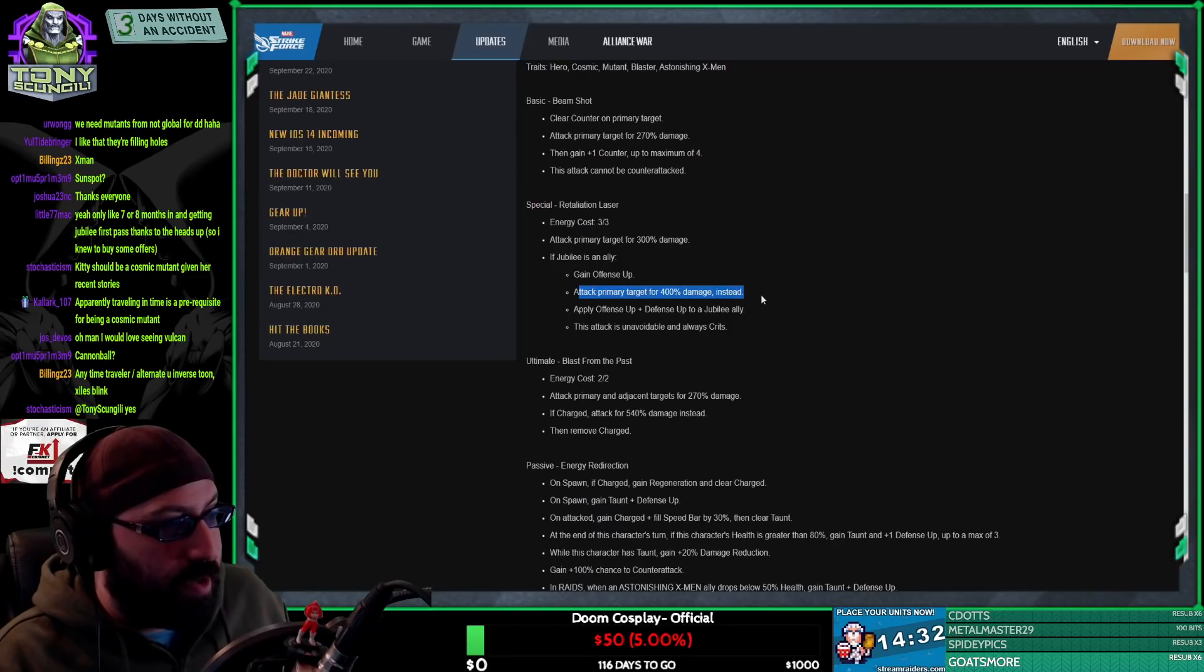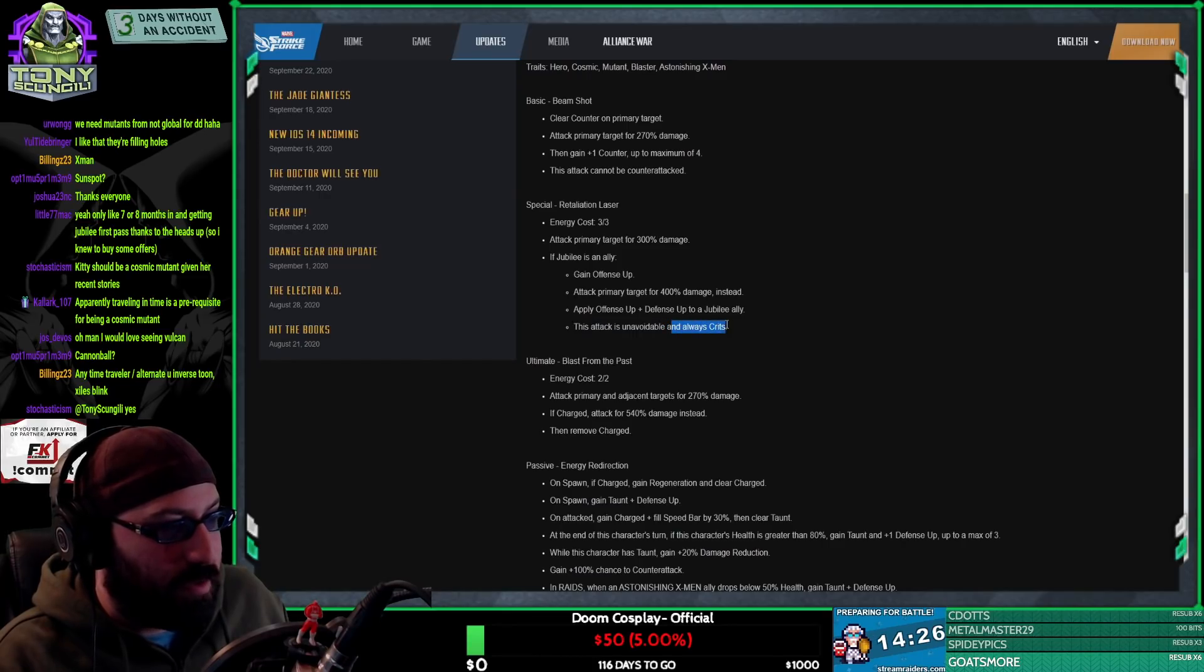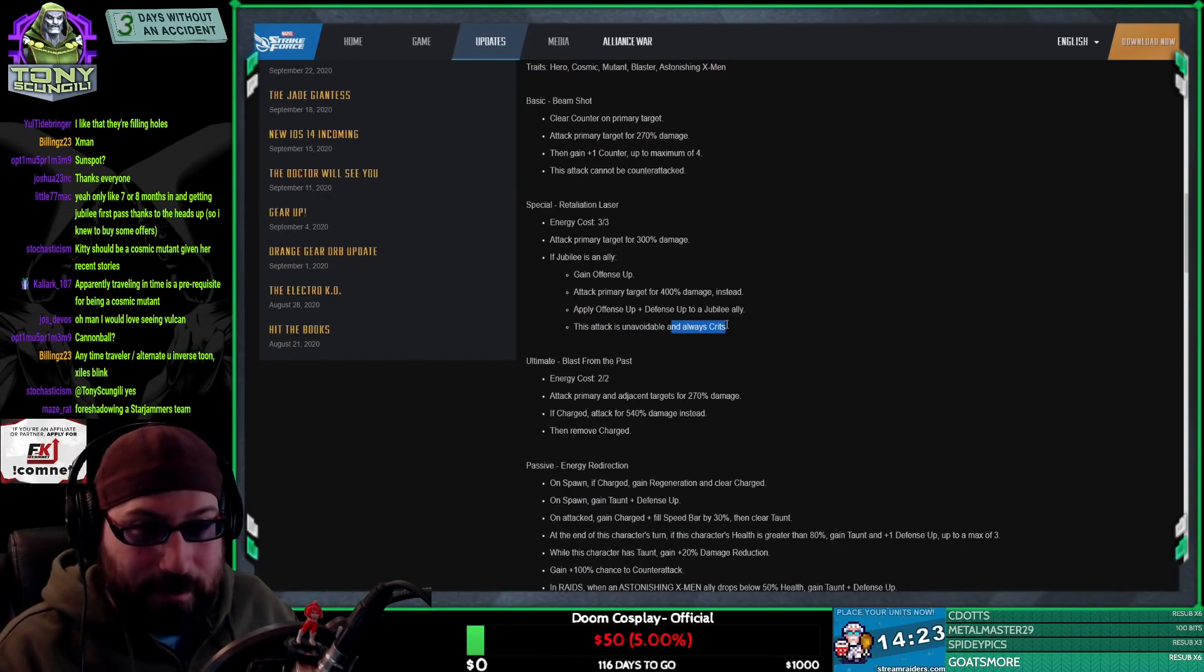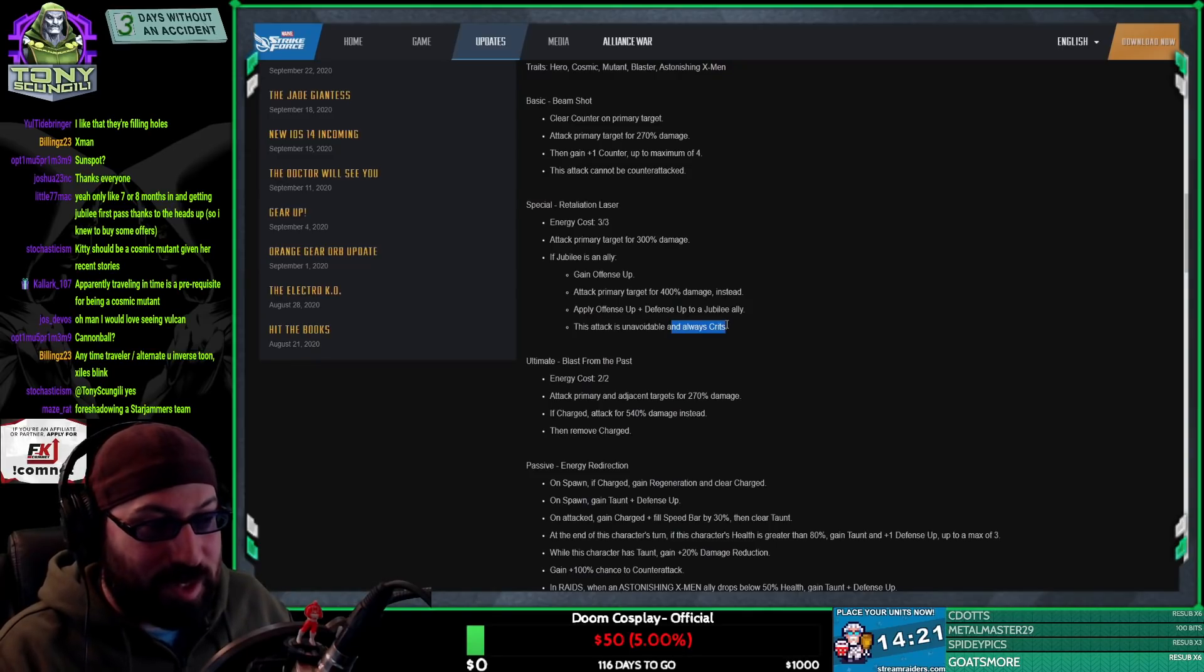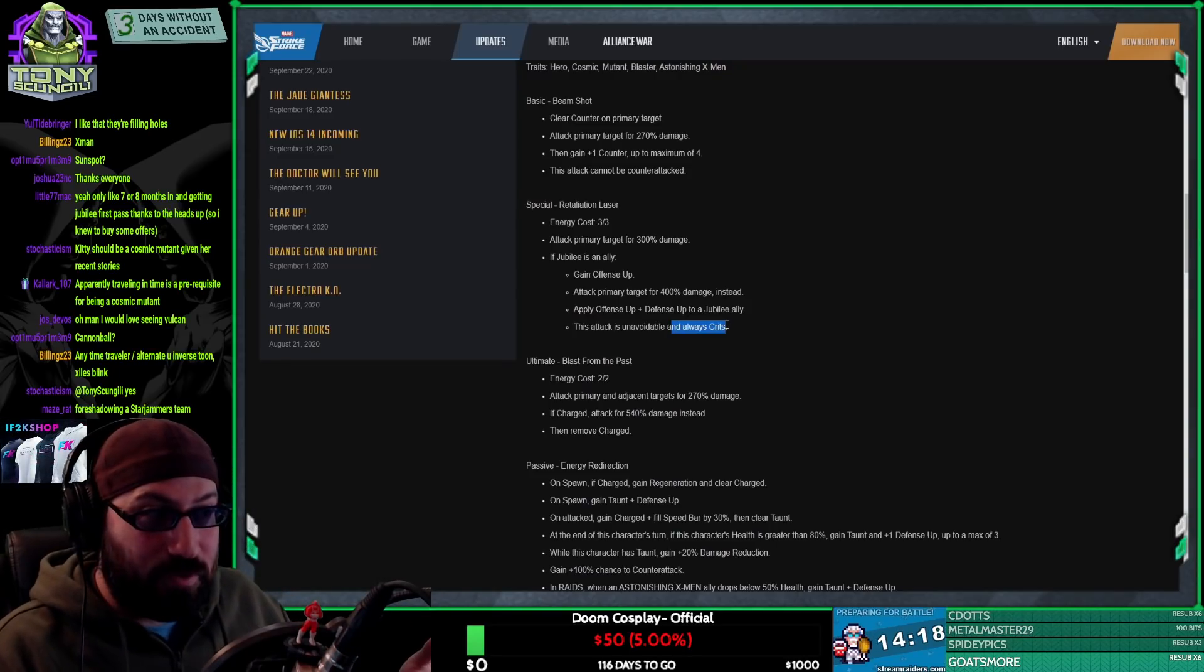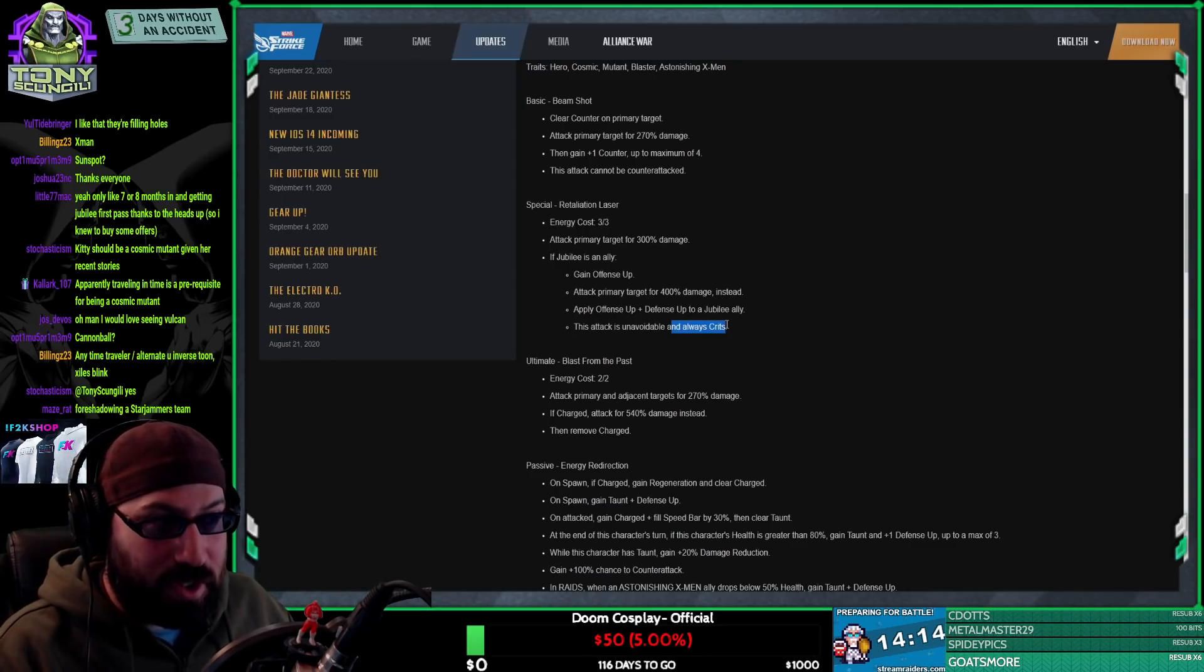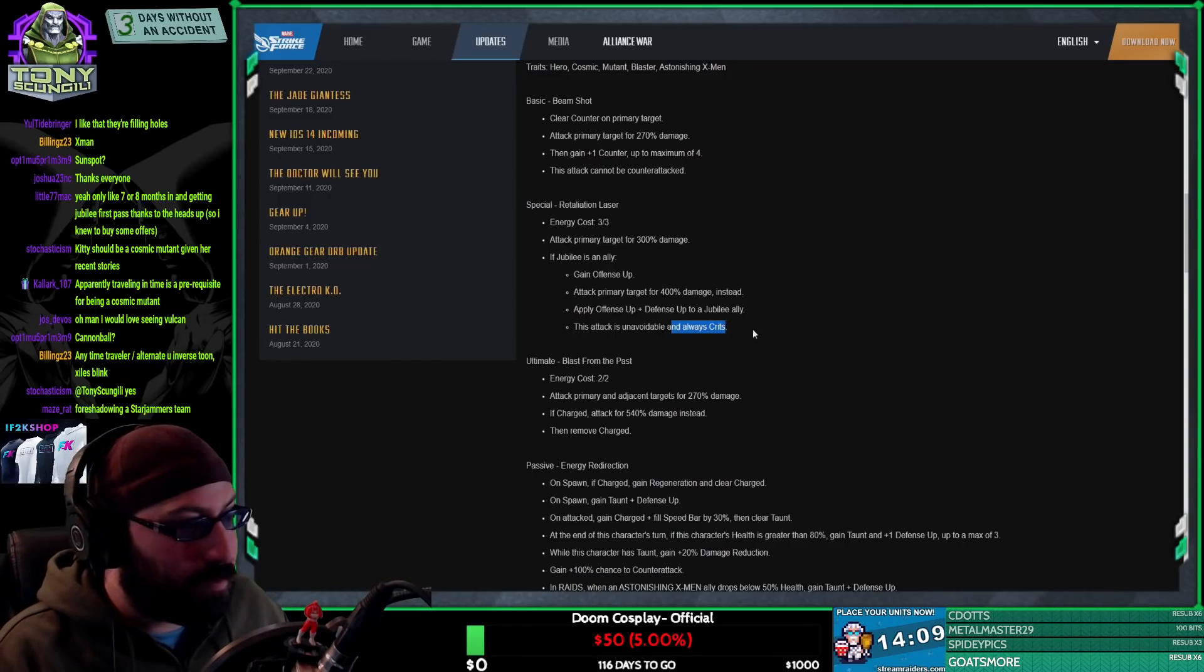This attack is unavoidable and always crits. However, if you have block, you could still block, so it's relevant. So yes, Raider for this ability is absolutely phenomenal unless you're going into somebody who has block, because then it won't crit because it cannot crit.